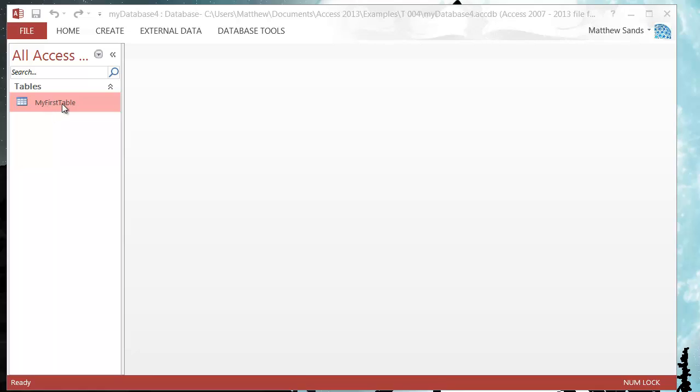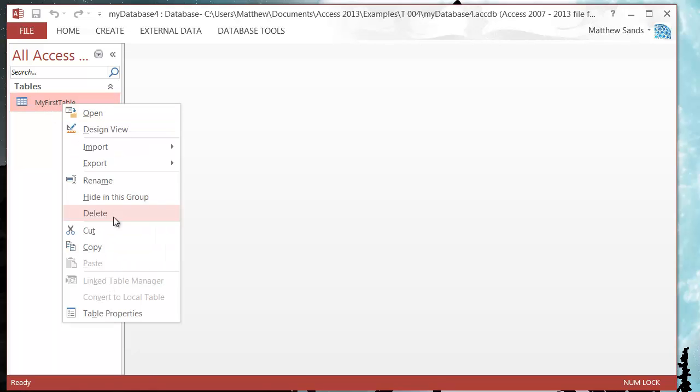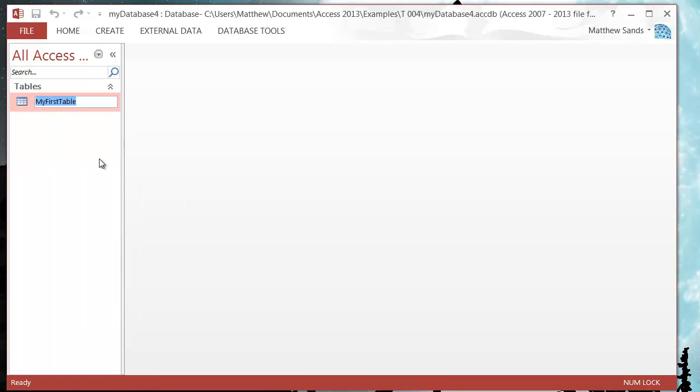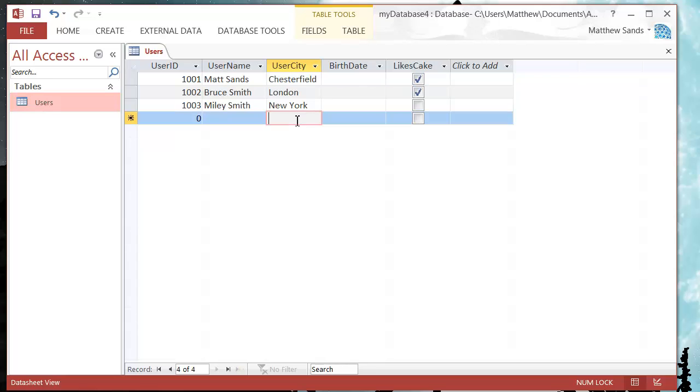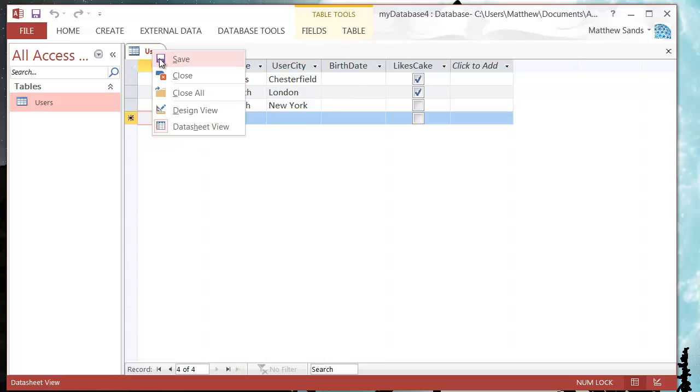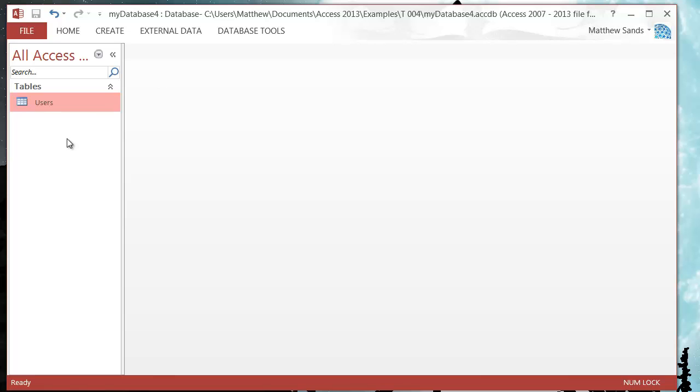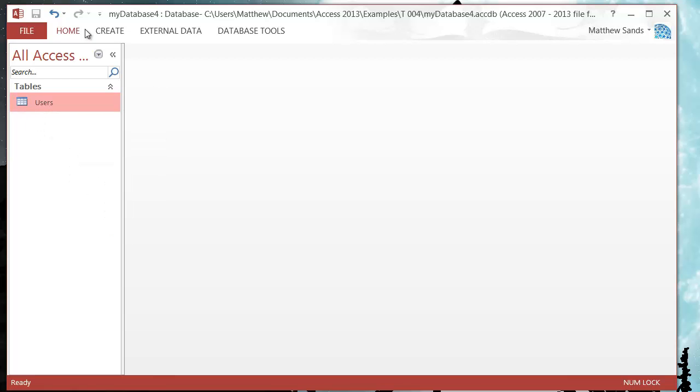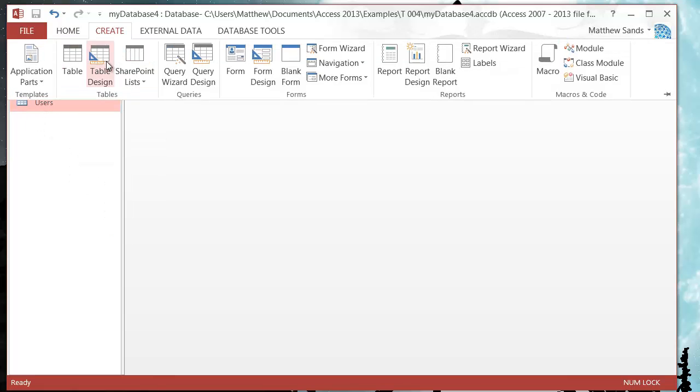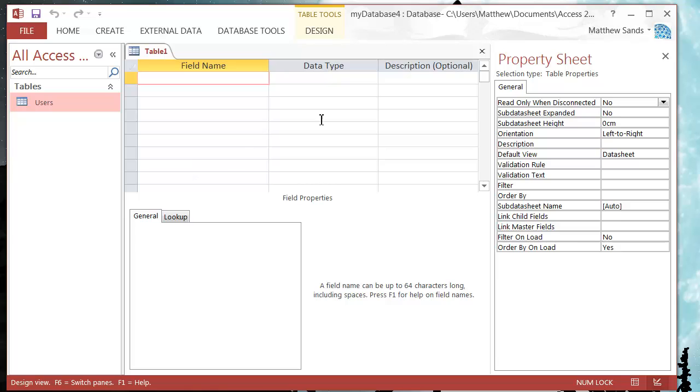So the first thing I'm going to do is rename my table here. Let's just rename that and I'm going to call this my users table because this has got all my users detail in here. And then what I'm going to do is create a new table, so let's go to create and table design.